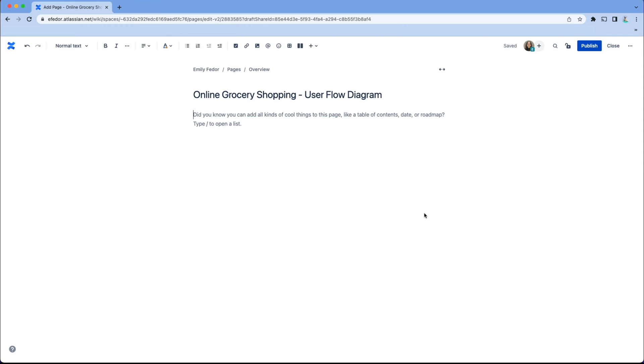For this video, we're going to pretend that we own an online grocery shopping website and our user flow diagram will be based on that. Let's hop into our page in Confluence where we're going to open our favorite diagram making program, Draw.io.